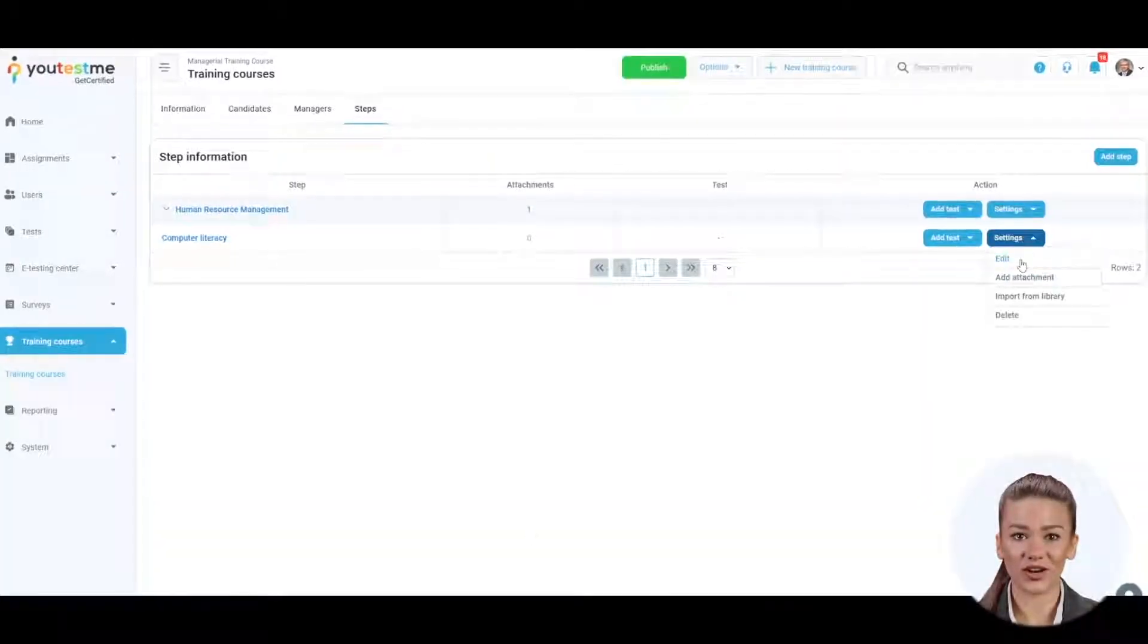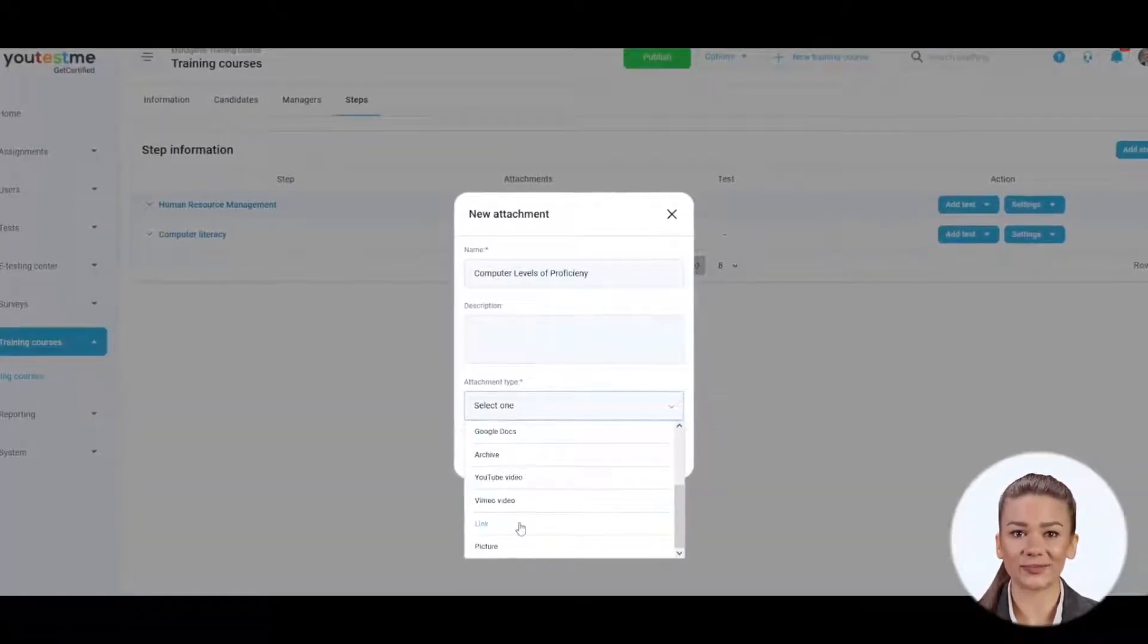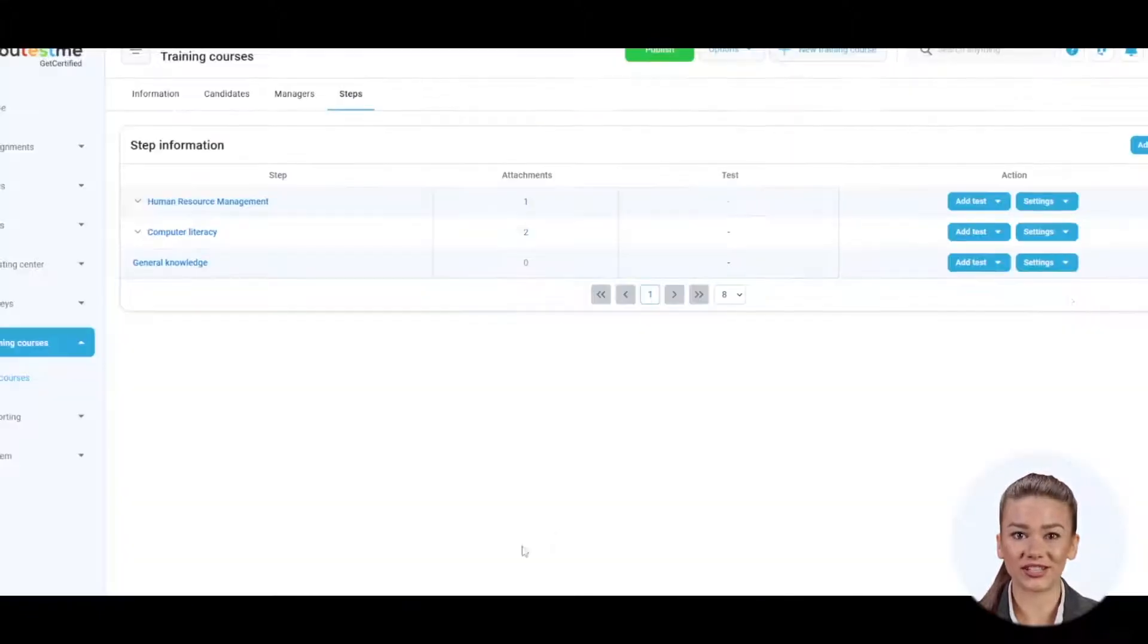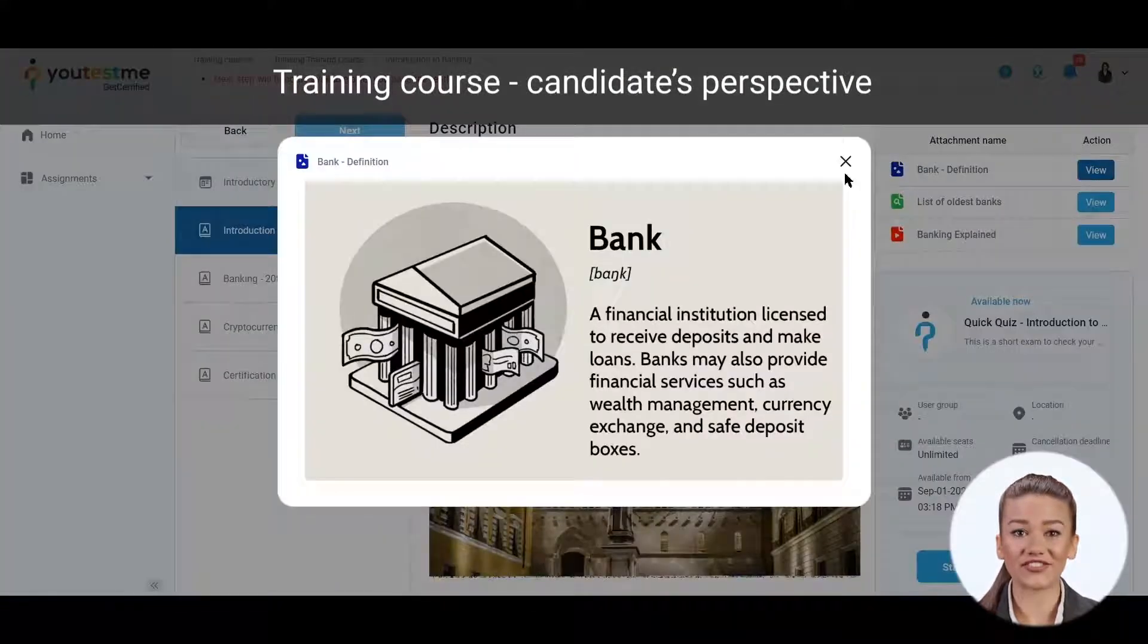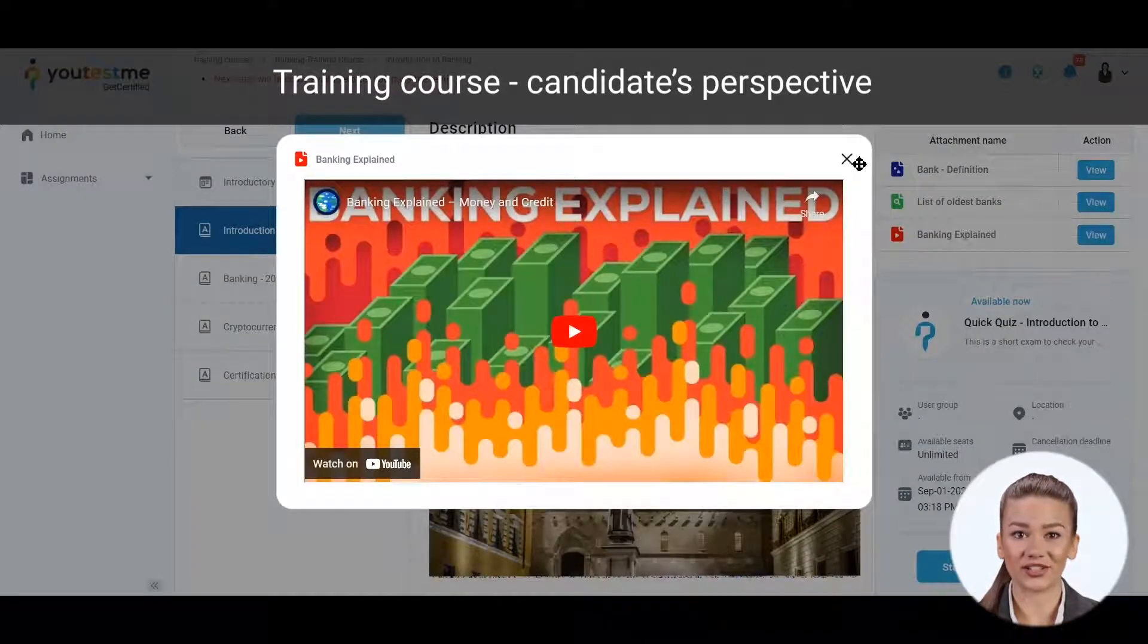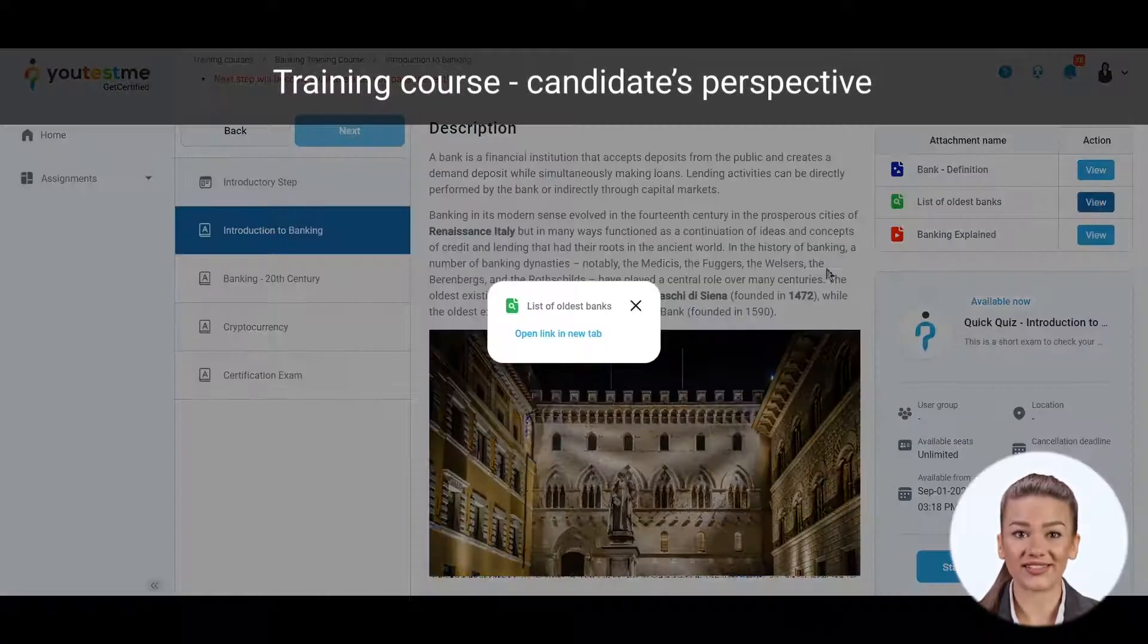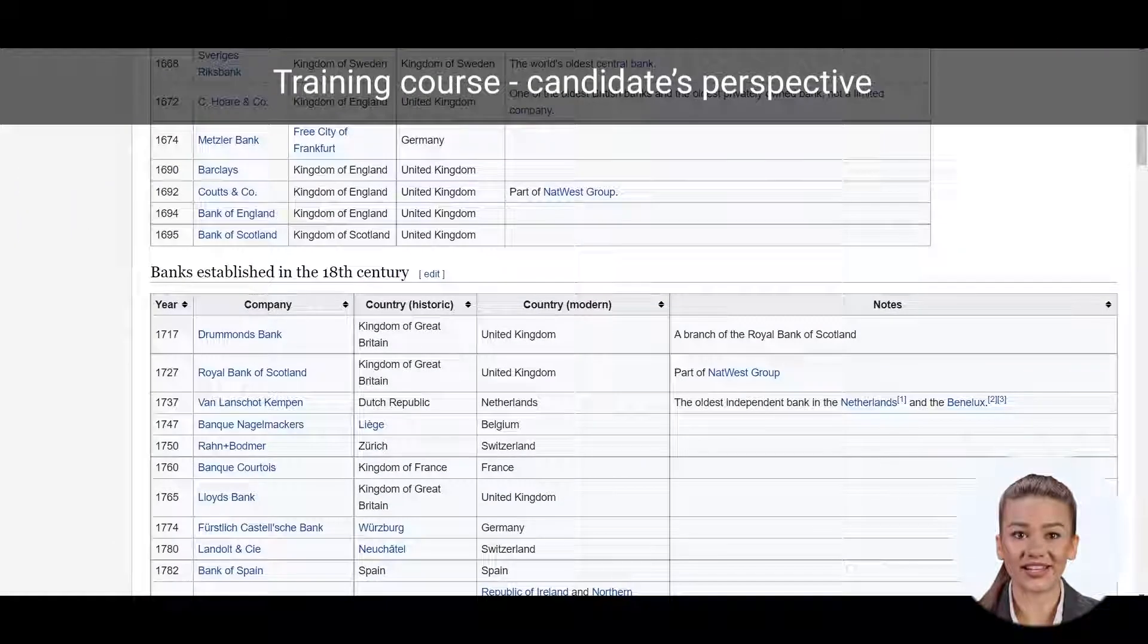Repeat this process for all other course materials. You may add as many steps and course materials to each as you require. YouTestment Get Certified supports various types of images, audio and video files, PDF documents, Google Docs, zip files, and external links.